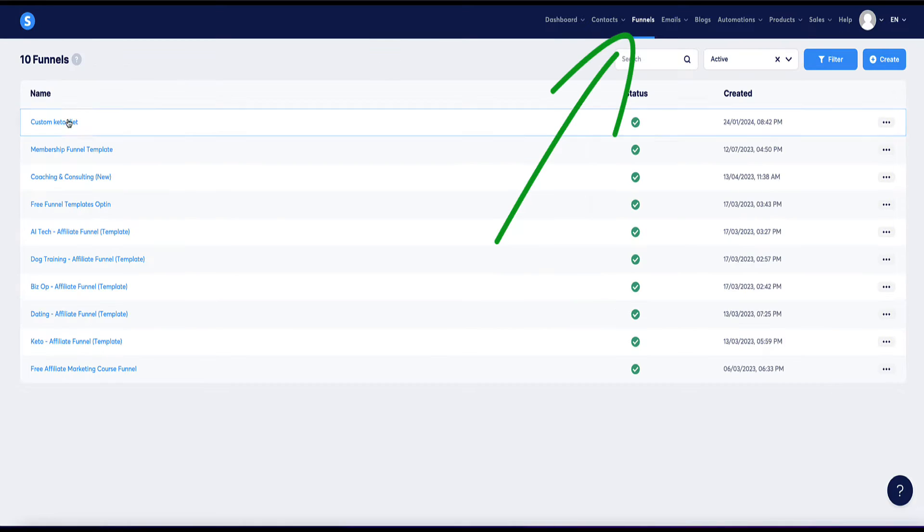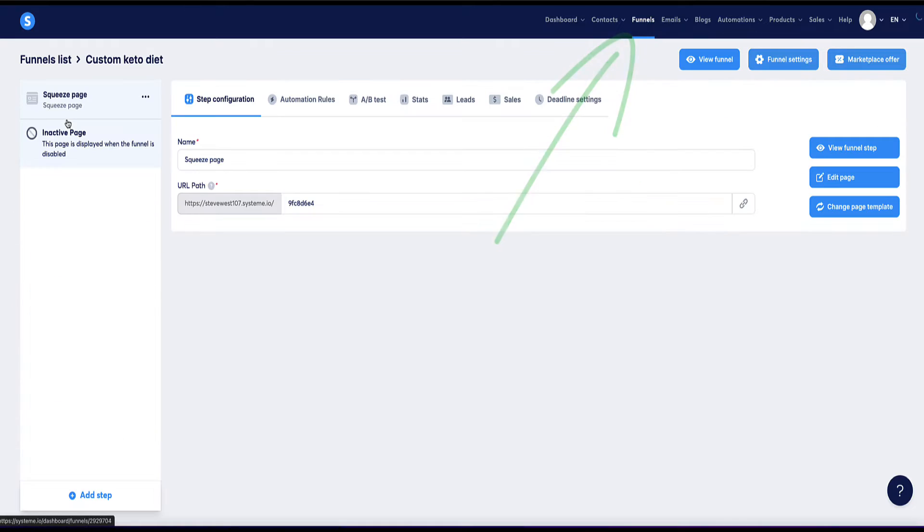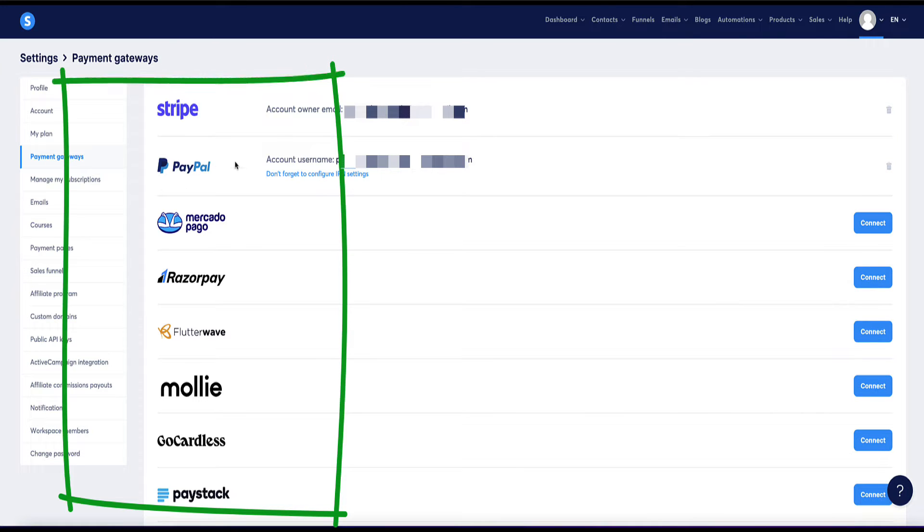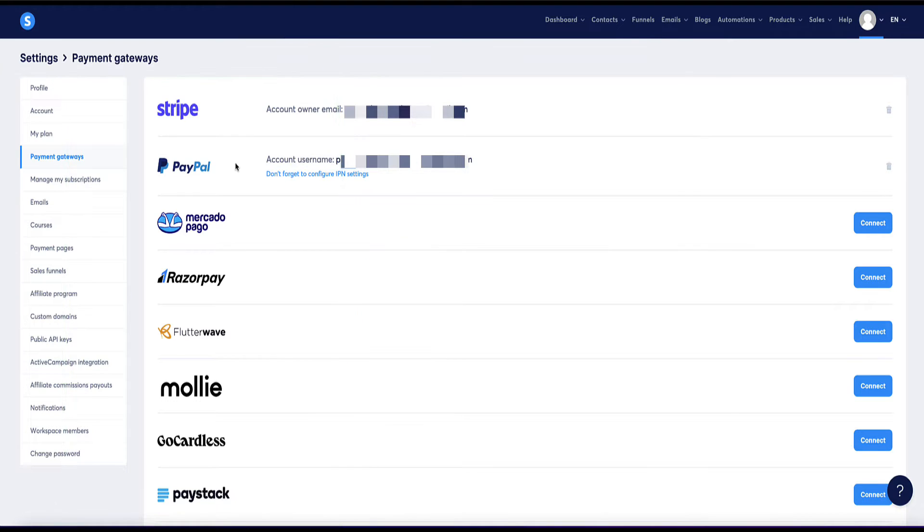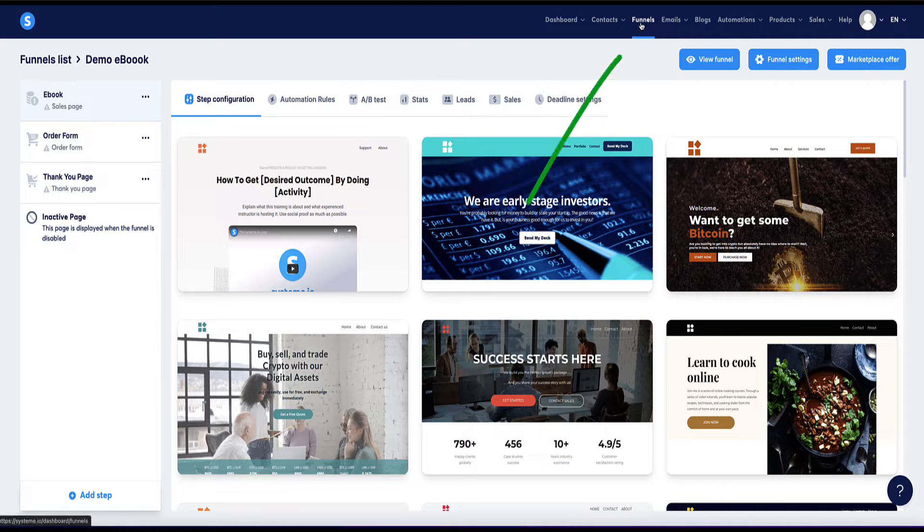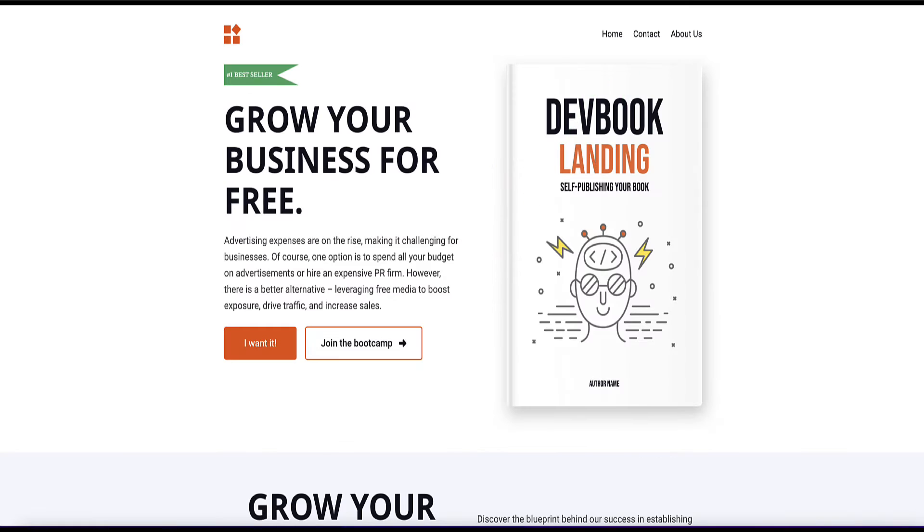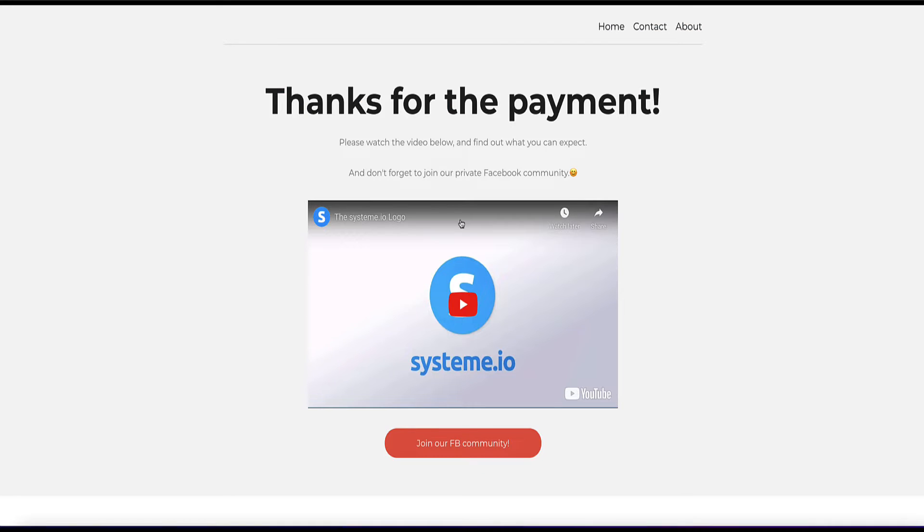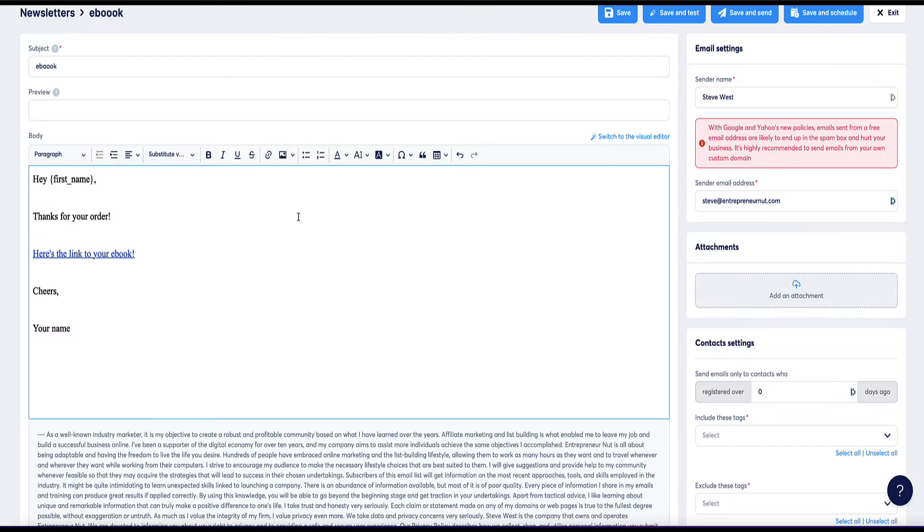Then under the funnels tab, you can create a funnel to promote and sell your course. And System integrates with a variety of payment gateways for you to use to take payments directly from your checkout pages in System. Similarly, if you're selling an eBook with System, then you can create a sales page for your eBook in the funnels section. It might look something like this, and this page would redirect to your checkout page where you take the payment. And then you can either deliver your eBook via a thank you page with a download link, or you can send them the download link via email, which can be automated all through System.